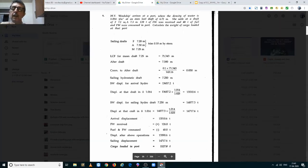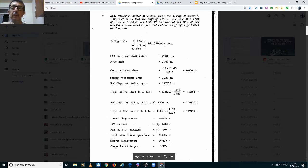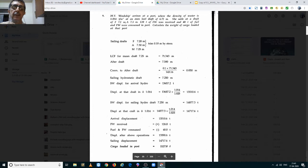Good day guys. We are going to study problems 9 and 10 from MB Hinship. Problem number 9 states that Hinship is arriving at a port where the relative density of the water is 1.014 and she is arriving on an even keel draft of 6.72 meters. On departure she sails at a draft of 7.2 meters forward, 7.3 meters aft, and during the port stay she has received 120 tons of fresh water and 40 tons of fuel and fresh water was consumed in the port. We have to find the weight of the cargo that was loaded at this port.